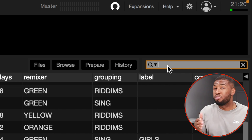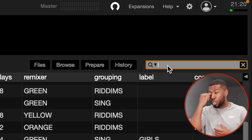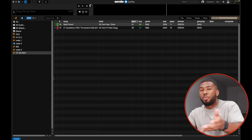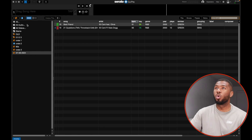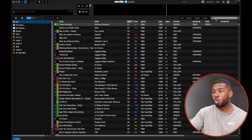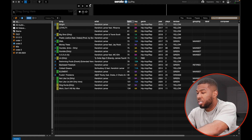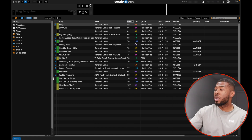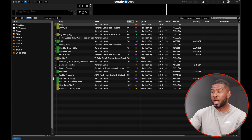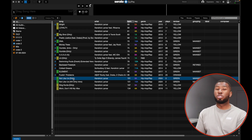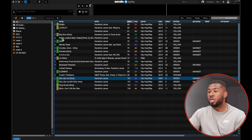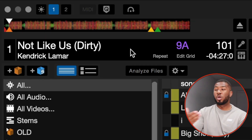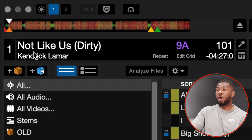Up here you've got the search feature, which you'll probably use all the time. You can type in, say, '50 Cent' and it will show all the 50 Cent tracks in that crate. If you click 'All' up here and search 'Kendrick Lamar', it will come up with all the Kendrick Lamar tracks across your whole library. Once you've found a track — say 'Not Like Us' by Kendrick Lamar — you simply drag it onto the deck to start playing it.